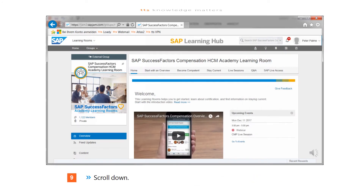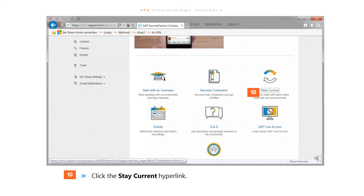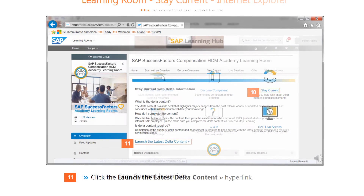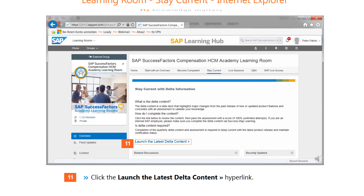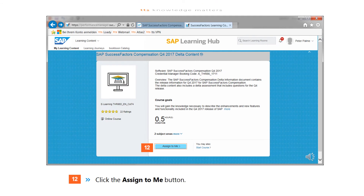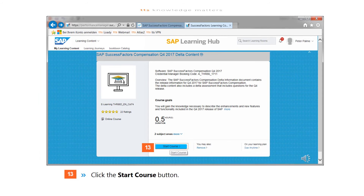Scroll down and click the Stay Current hyperlink. Click the Launch the Latest Delta Content hyperlink. Click the Assign to Me button, then click the Start Course button.